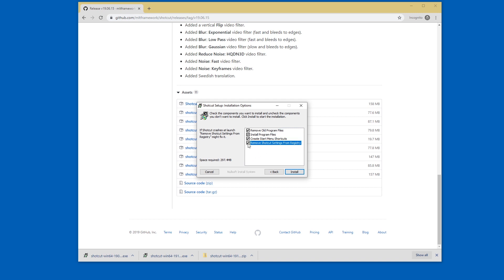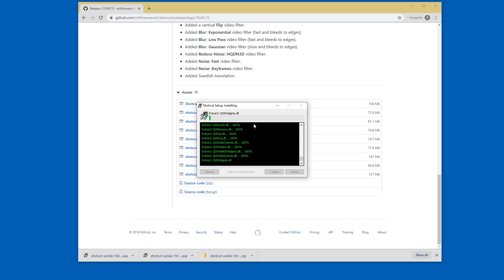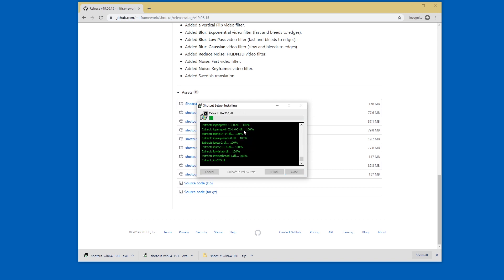I'm just going to accept all this. I'm not going to remove settings but if you have problems with updating you might want to do that. So this is how you do it. This is how you update Shotcut.